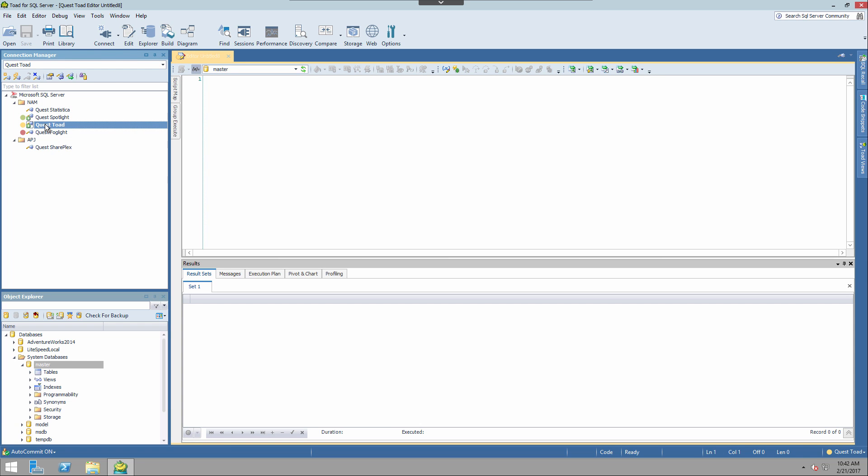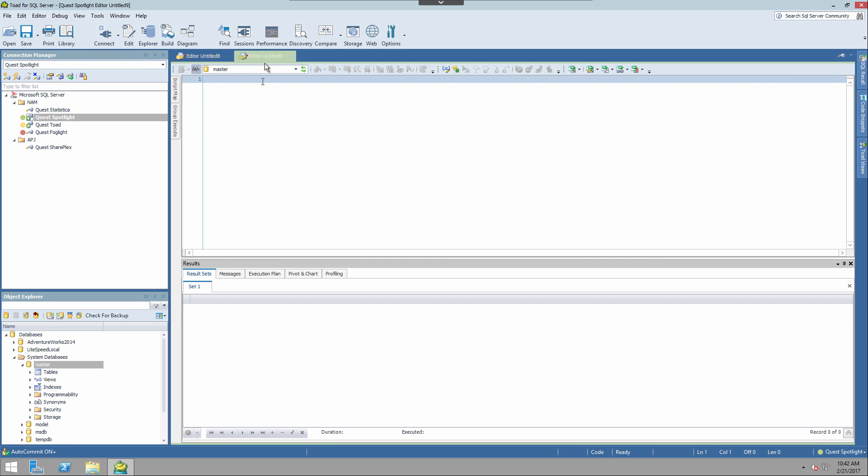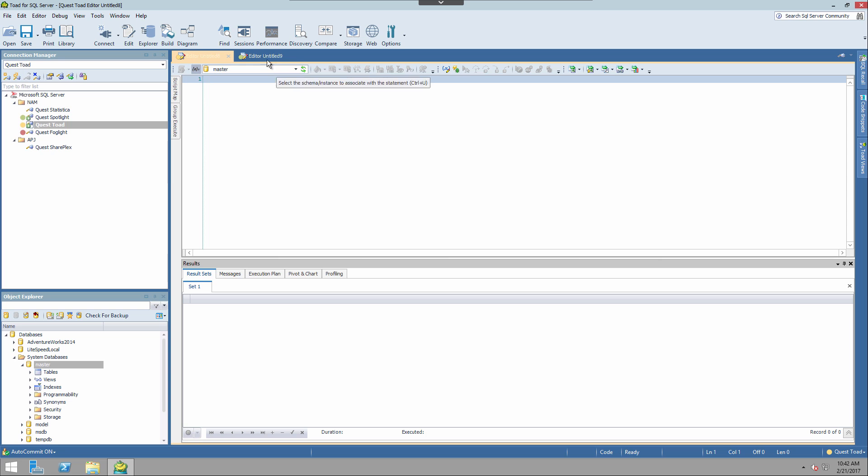With the test connection, and then select the development environment, and create an editor as well.